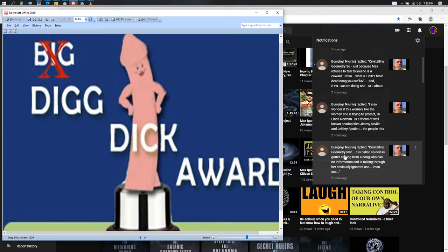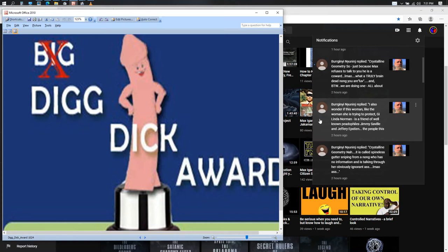Next one: 'I also wonder if this woman, like the woman she is trying to protect, GI Linda Norman, is a friend of well-known pedophiles Jimmy Seville and Jeffrey Epstein.'